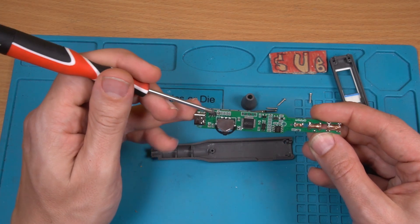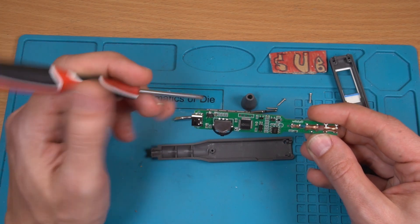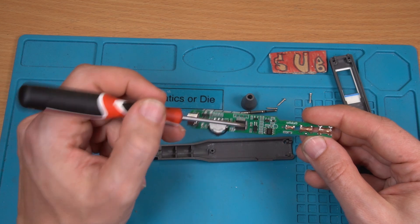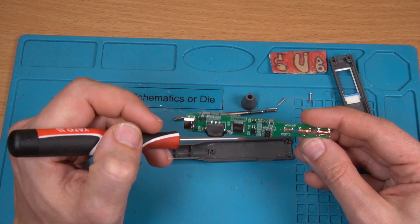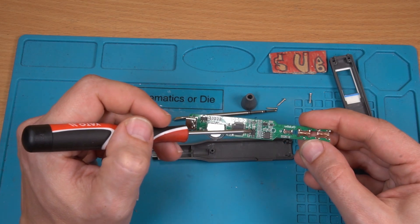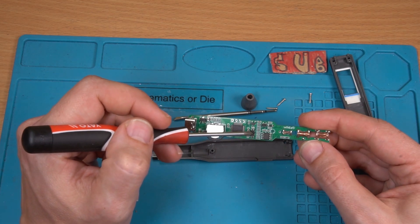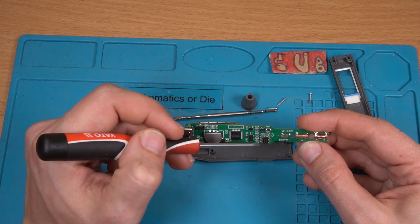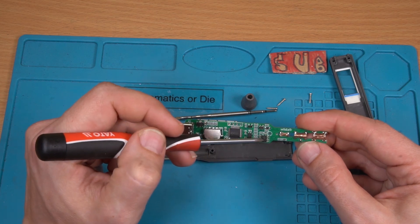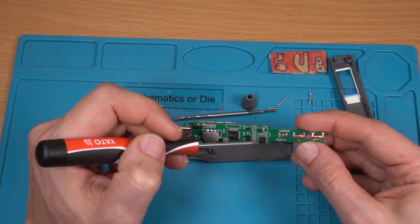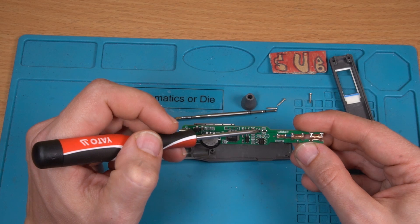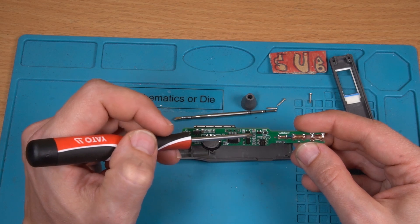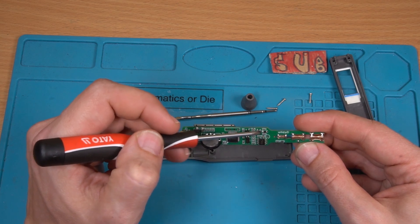This is the voltage regulator for the MCU. MCU is here. Some optical isolation for the MOSFET. And the MOSFET. And I think this is a thermocouple amplifier.